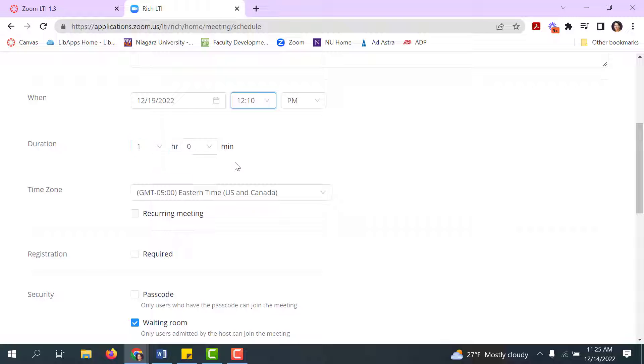The duration—remember that Zoom never actually shuts off, so if you go over an hour that's no big deal. This is just a scheduler.